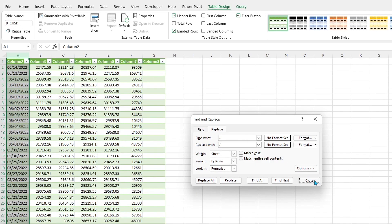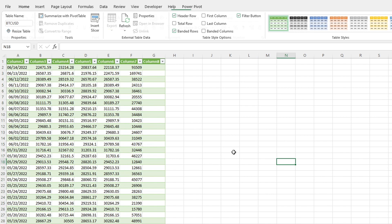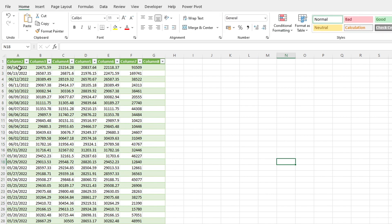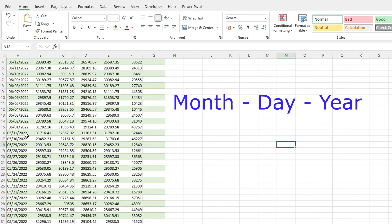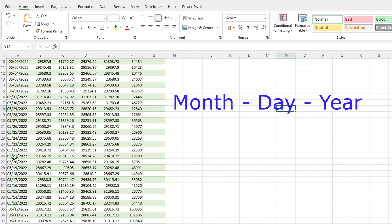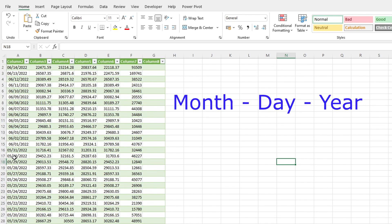But there's one further thing. If you are based in the US and you use the file format month day year, which is the common format in the US, this data will load correctly.